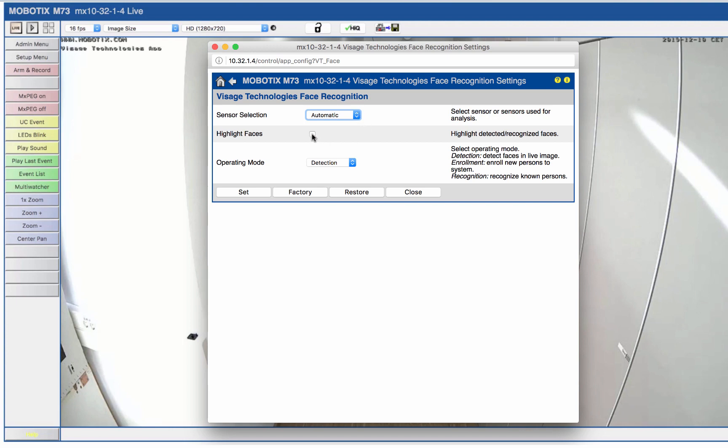If you want to mark the recognized faces in the stream, activate highlight faces. The app offers three different modes. In our example, we activate the face detection mode.